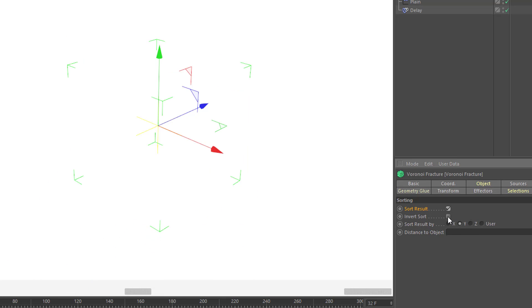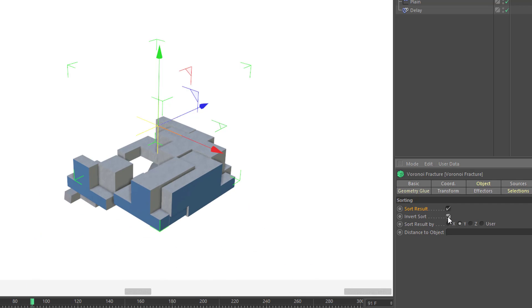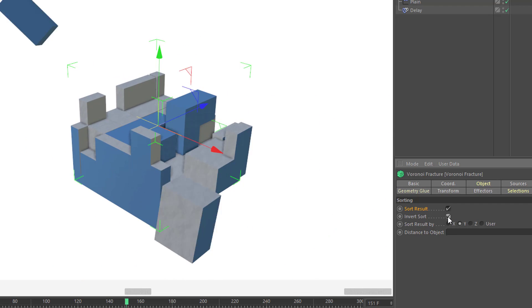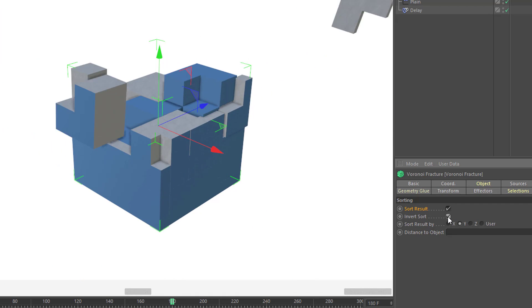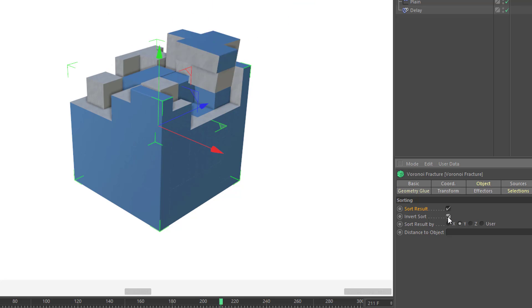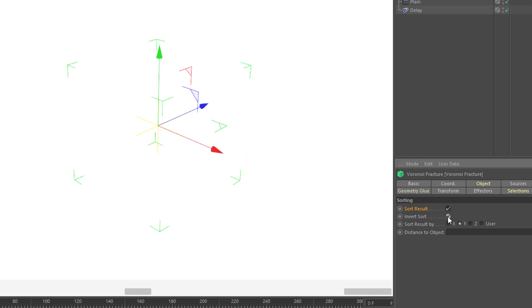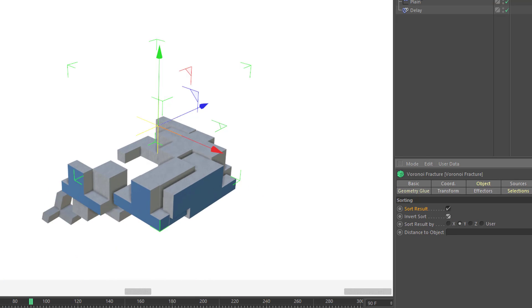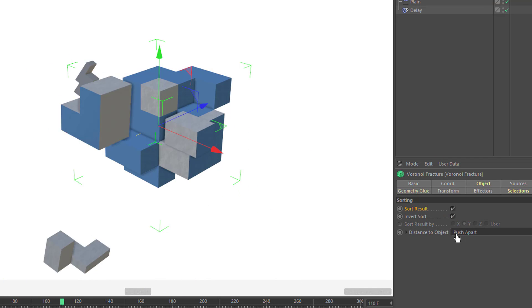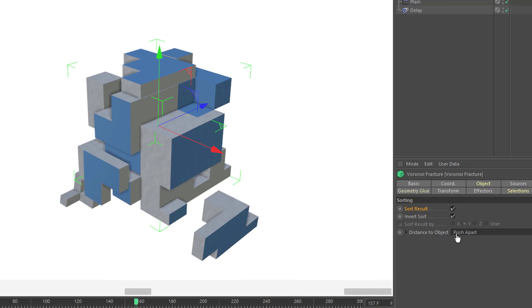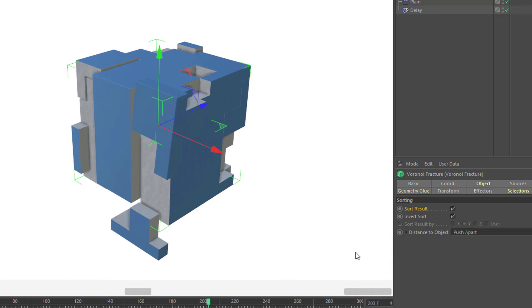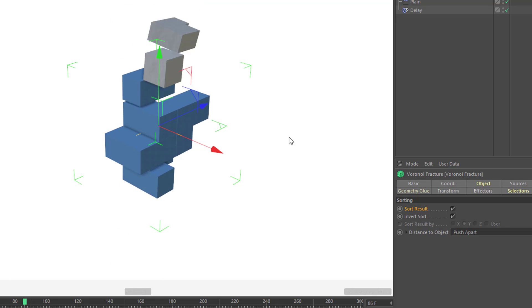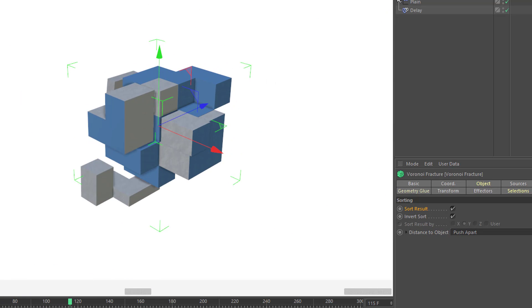If I choose to invert my sort here, they're now going to fly up from below one level at a time. Or if I prefer, I can use a distance to object. So I'm going to drag in my Push Apart effector, which is in the center of these cubes. And you'll see that my result is building on from the center out.